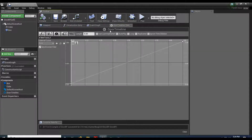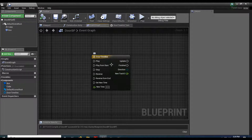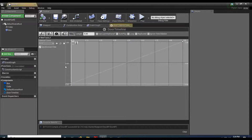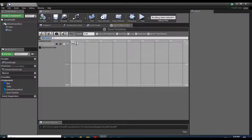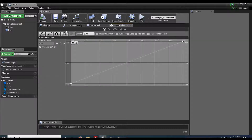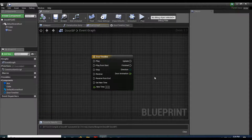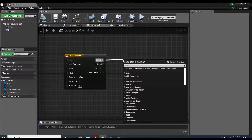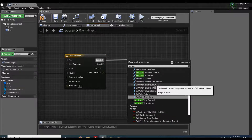Go ahead and compile, come back into my Event Graph. I notice I didn't name my track — double-click the timeline, right-click the track, rename it to 'door animation'. Now off of the Update pin we're going to do Set Relative Location.